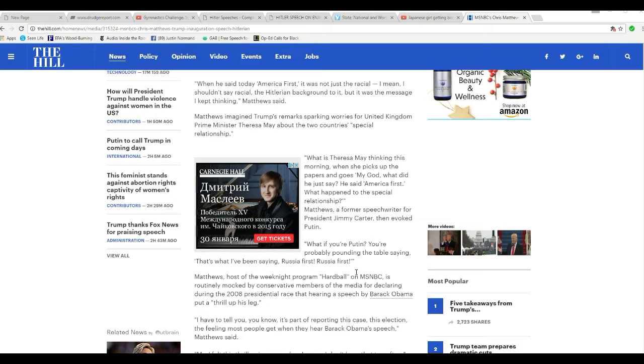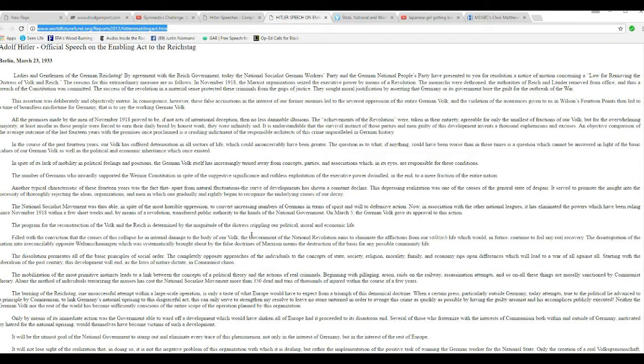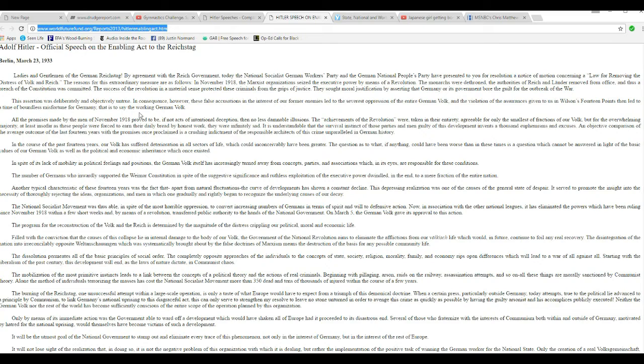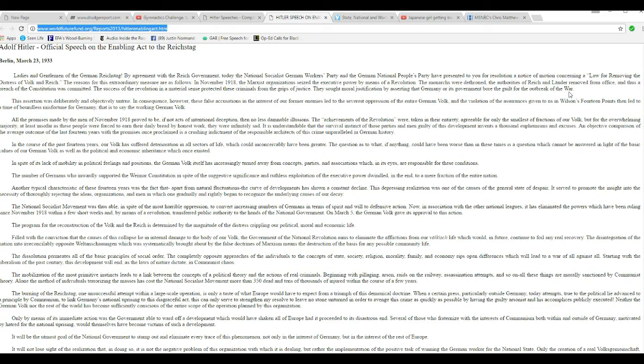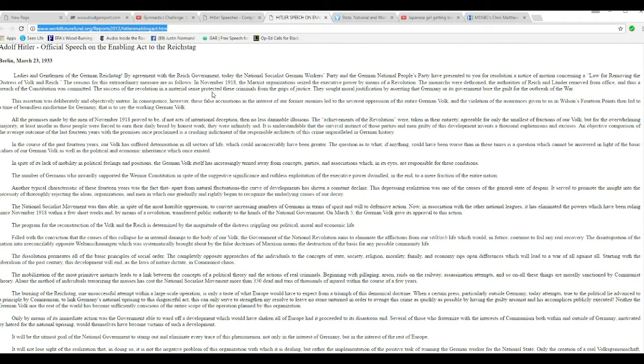Need to take a line, let's take a look at one of Hitler's first speeches. I'm not going to go through all of this, obviously. Here's how it starts out. Ladies and gentlemen, a German Reichstag. By agreement with the Reich government, today the National Socialist German Workers' Party and National People's Party present to you a resolution for a notice of motion concerning a law for removing the distress of the Vulcan Reich.